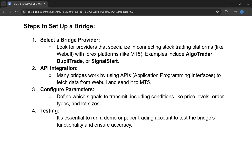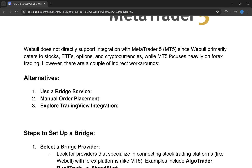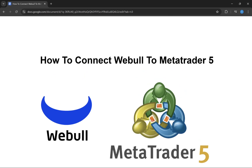Once you have configured the parameters, you need to test the connection. It is essential to run a demo or paper trading account to test the bridge's functionality and ensure accuracy. That is how you can connect WeBull to MetaTrader 5.